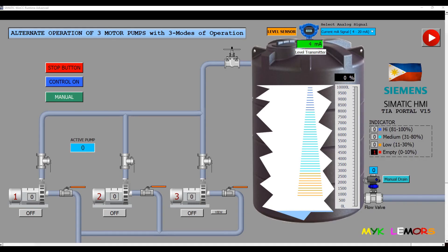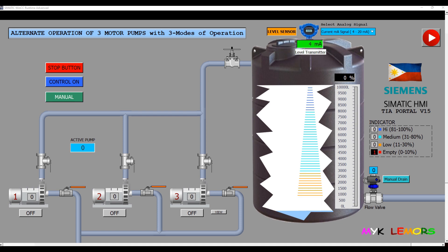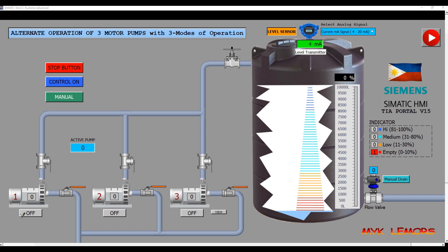Good day everyone. Today I will share with you how the pipe water flow works in this system. Let's take a look once again.